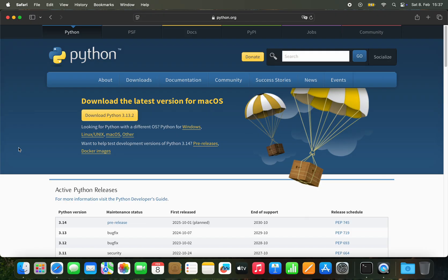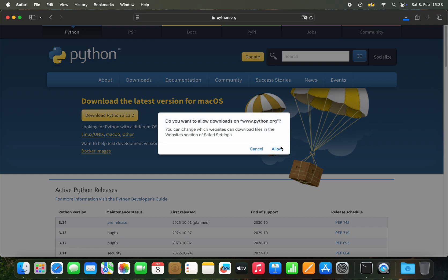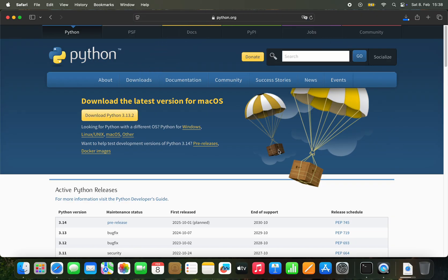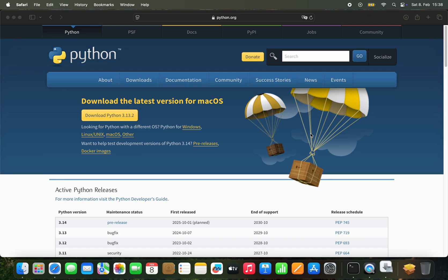First things first: downloading Python. Go to python.org/downloads and download a Python version. Which exact version? You have to check for dependency problems. For instance, TensorFlow and PyTorch are not working in 3.13 but they're working in 3.11. So if you have a specific case, check if it's supported in the newest Python version. For this example I'm downloading the newest version, which is 3.13 — click download, allow, let it download, and then install it on your system.